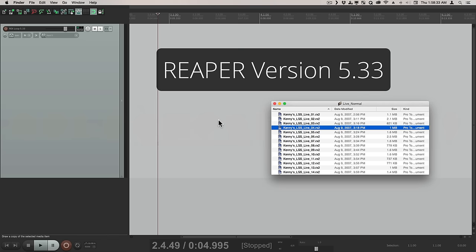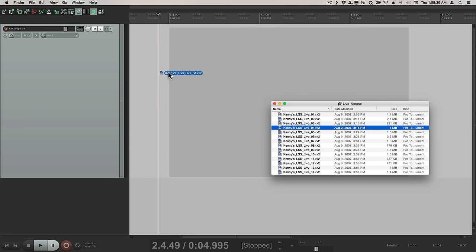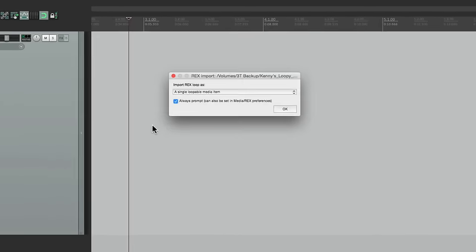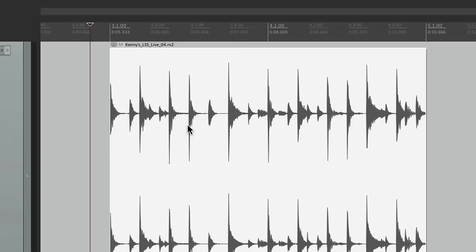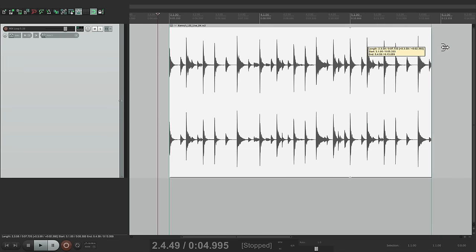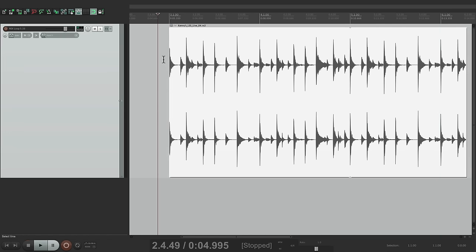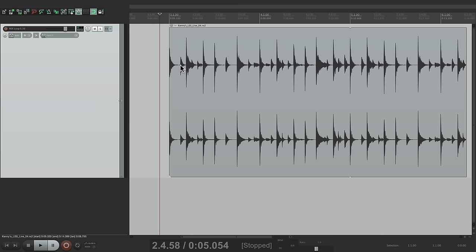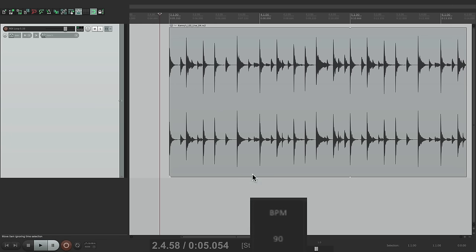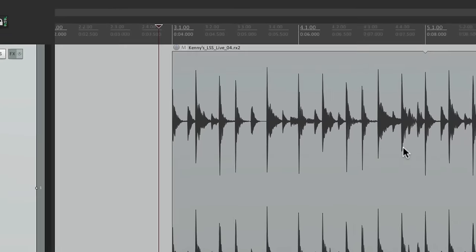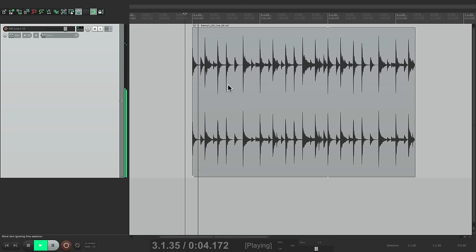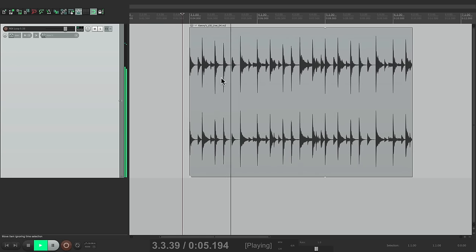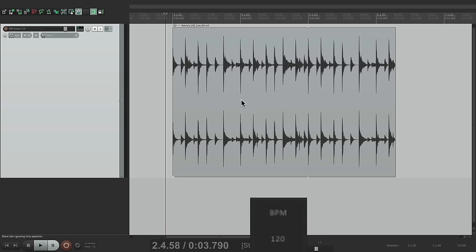Let's go to that version and bring in that same loop here. Drop it on bar three, choose a single media item this time. Again, it's easier to manage by doing it this way because we can loop it by dragging it out right here. But now if we time stretch it by changing the tempo to 120, it doesn't change the rate and the sound quality is preserved. If we slow it down to 70, it still sounds pretty good.